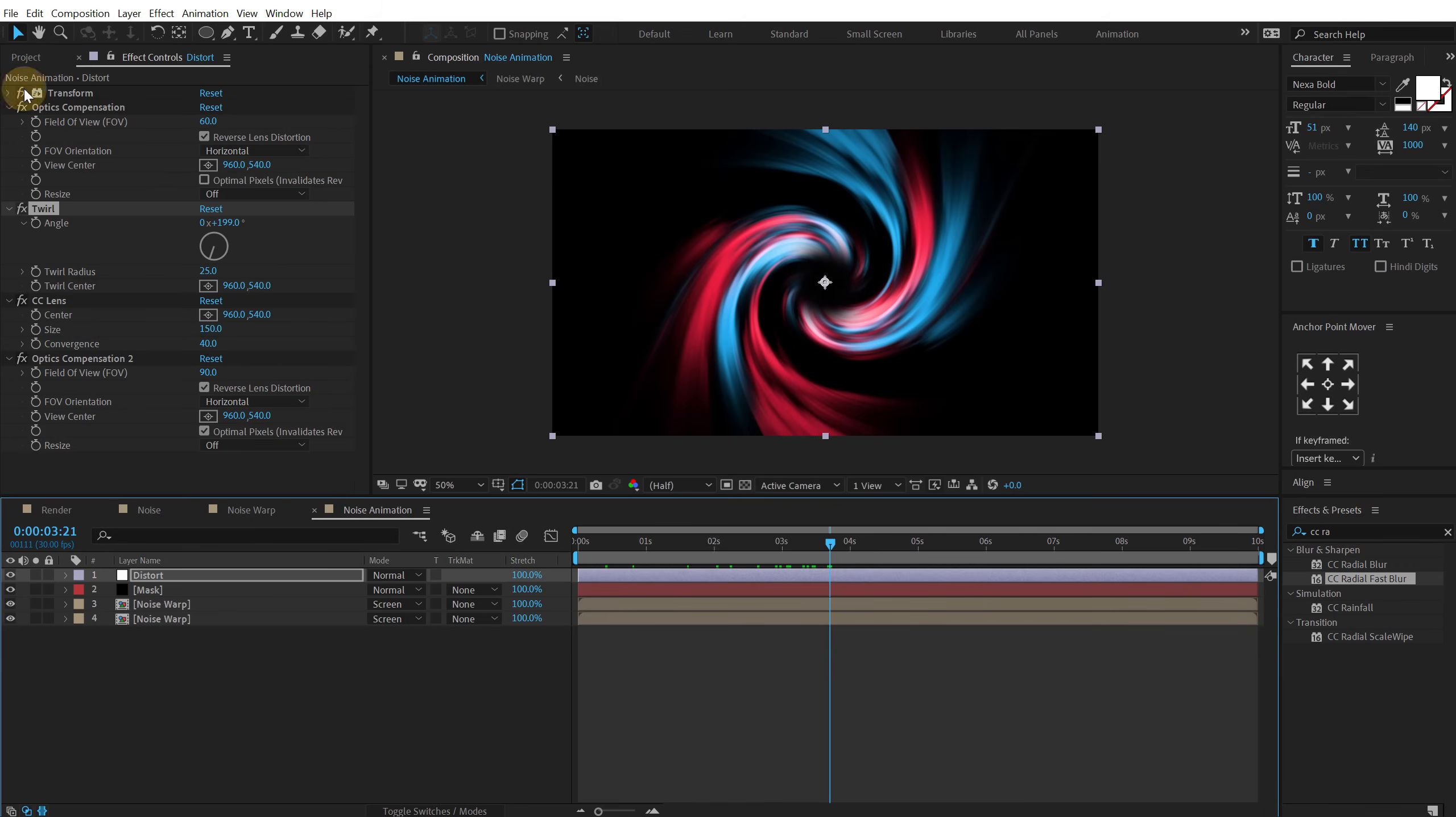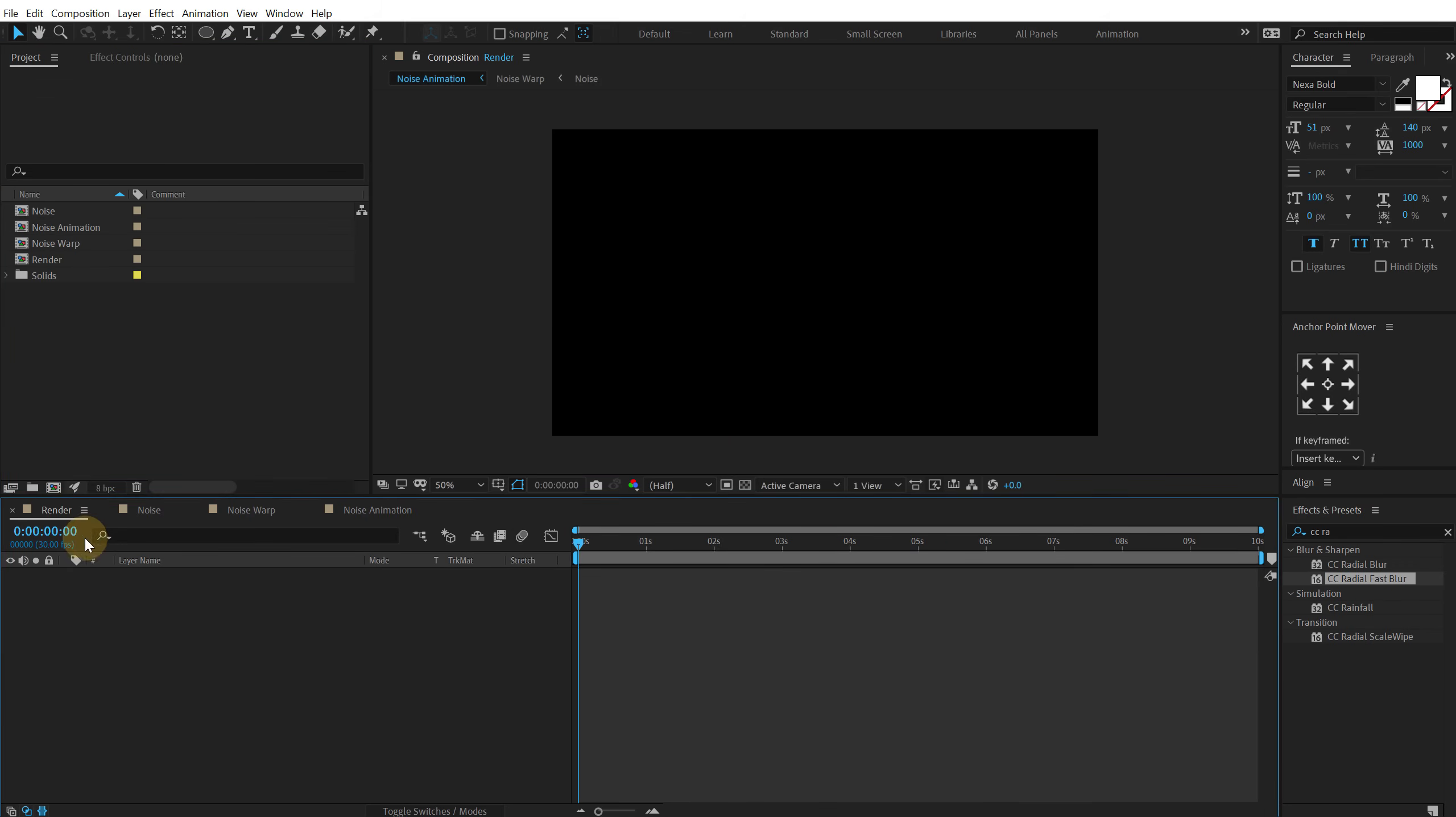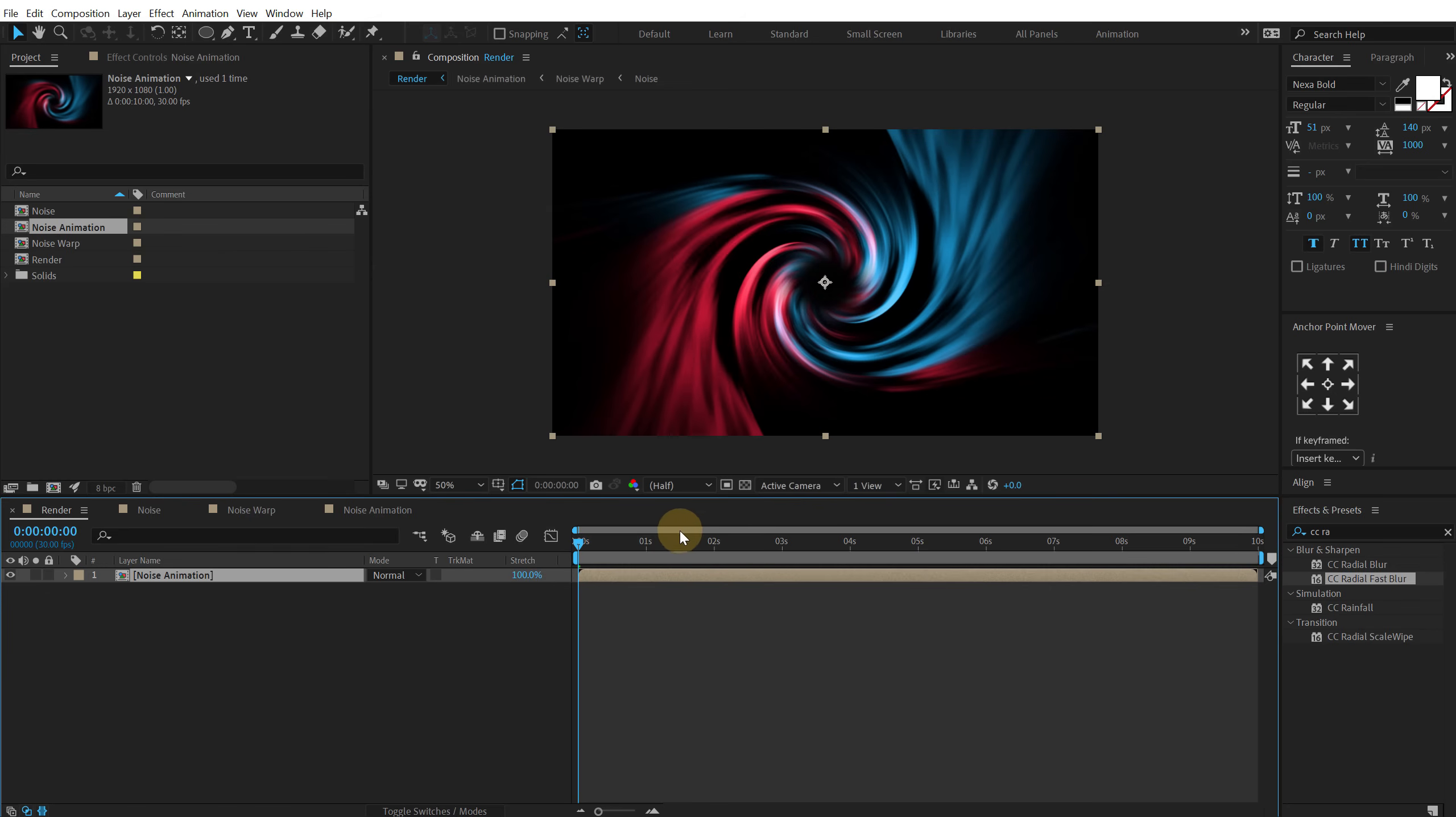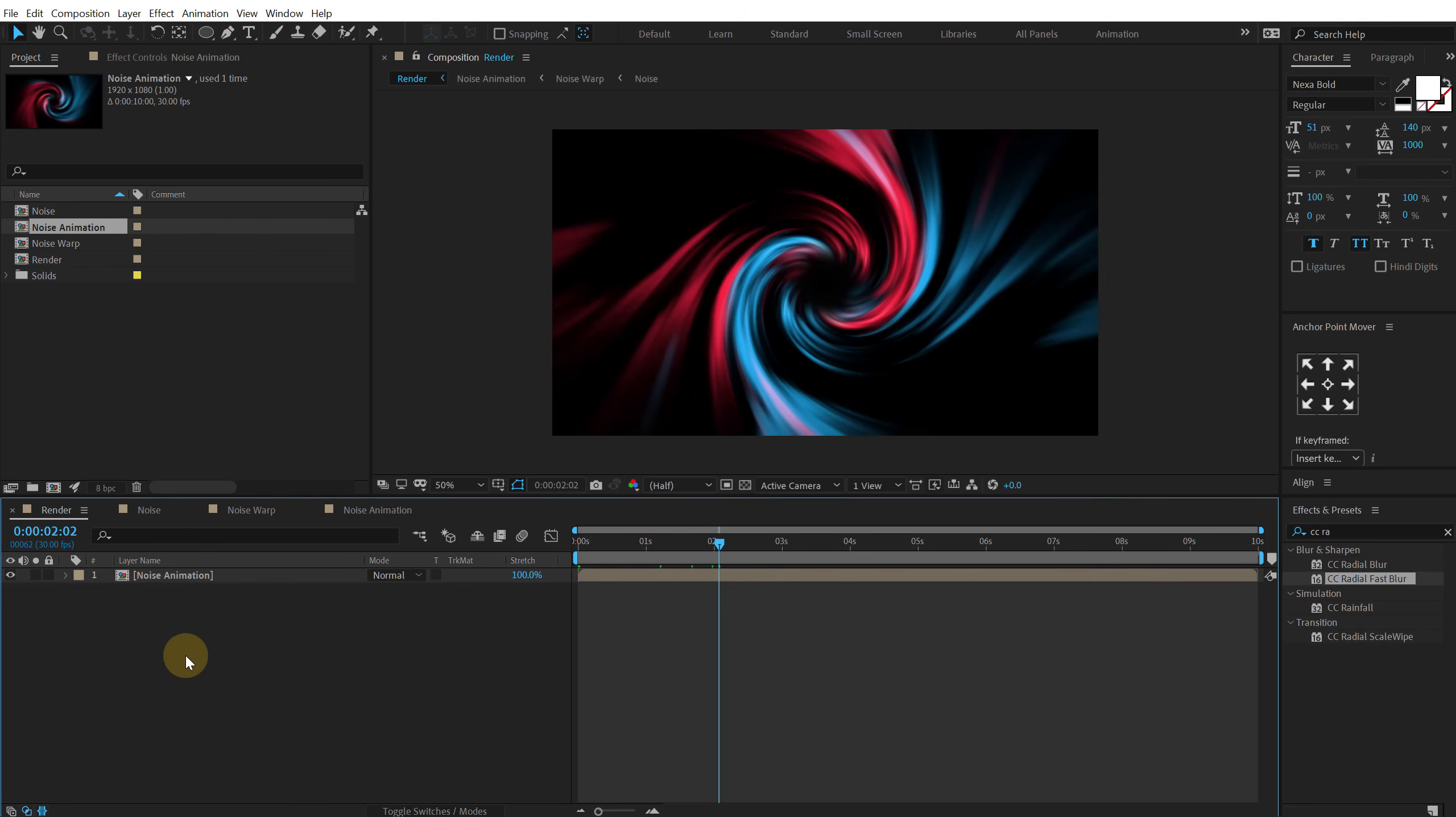So let's go back into our main render comp. Drag and drop in the noise animation. So this is our final result. Now let's make it presentable.